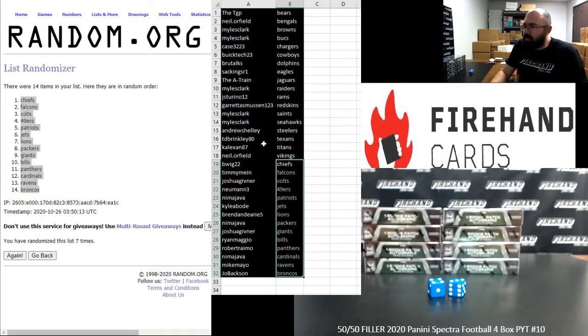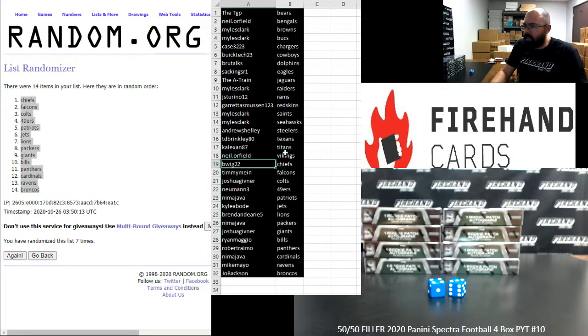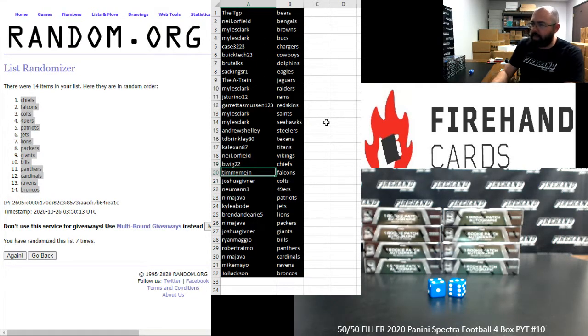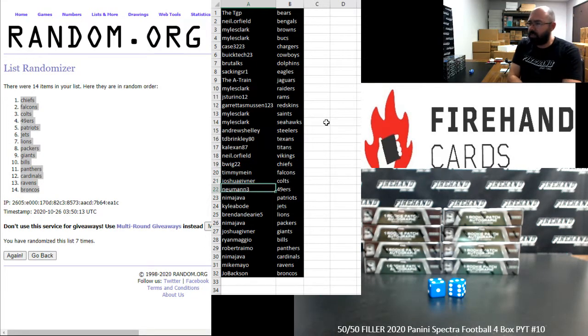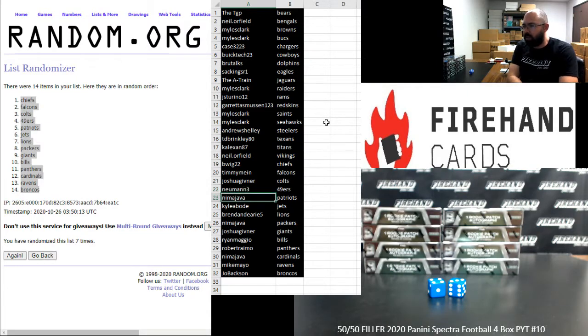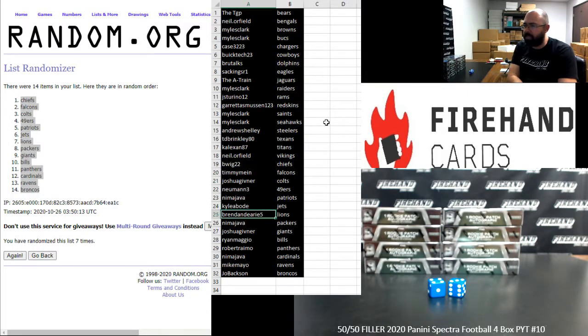And here are your teams. Good luck to you and congrats on getting in. B-Wig, Chiefs. Timmy Mai, Falcons. Josh Givener, Colts. Newman, 49ers. Nima, Patriots. Kyle Oboad, Jets. Brendan Deary, Lions. Nima, Packers.